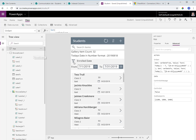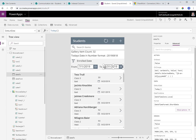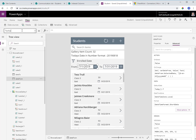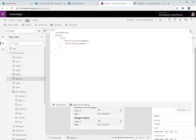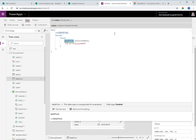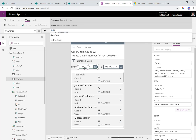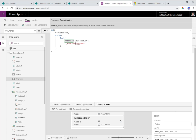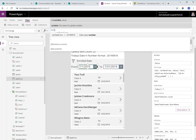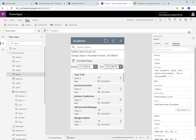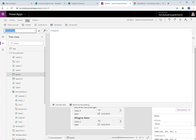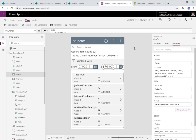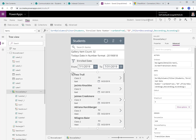When the user changes the from date picker, its OnChange event resets varDateFrom by formatting the selected date in the same year-month-day numeric format. Similarly, the to date picker's OnChange event updates varDate2 based on the selected value. This ensures the filter variables always reflect whatever date range the user has selected.